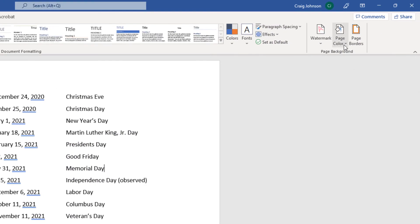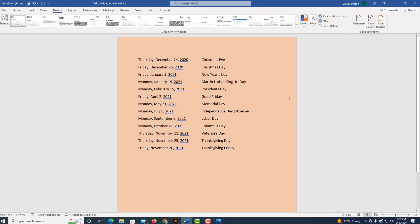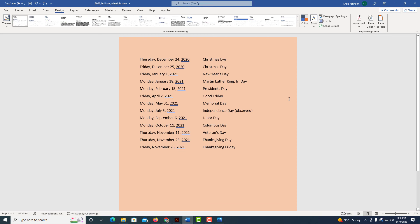I'm going to cancel out of there. I'm going to go back to Page Color and I'm just going to select one from here. Now I have changed the color of my background here. That is how you change your background color in Microsoft Word. Thanks for watching.